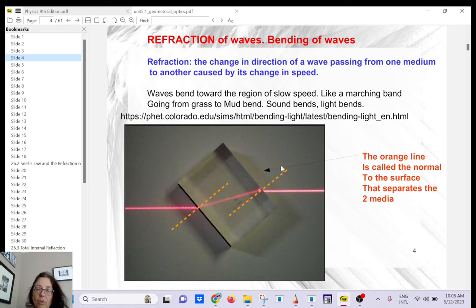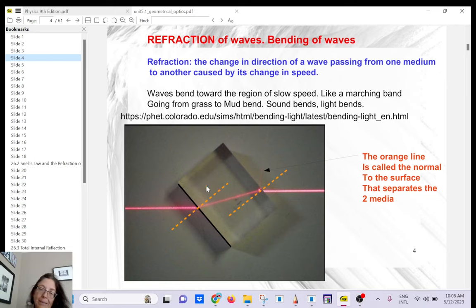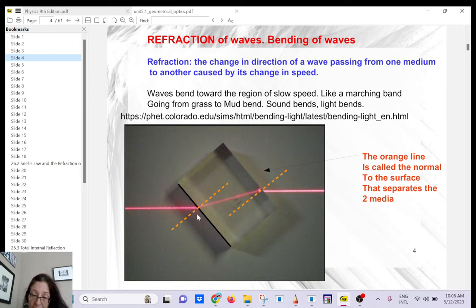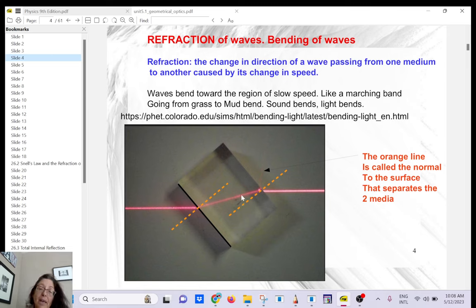When light goes from fast to slow, instead of keeping its straight path it bends toward the normal, because it wants to take the path of least time. If it kept going in a straight line it would take too long, so it refracts to take less time to cross that layer of glass. Light always travels along the path of least time.